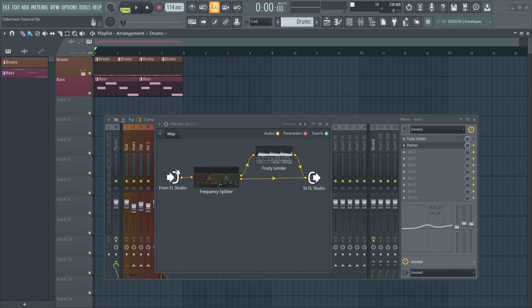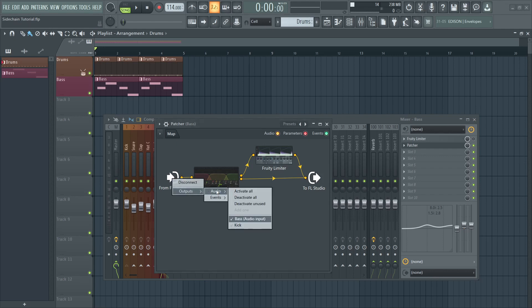Right-click on the from FL Studio icon. Go down to outputs, audio, and activate the kick channel.